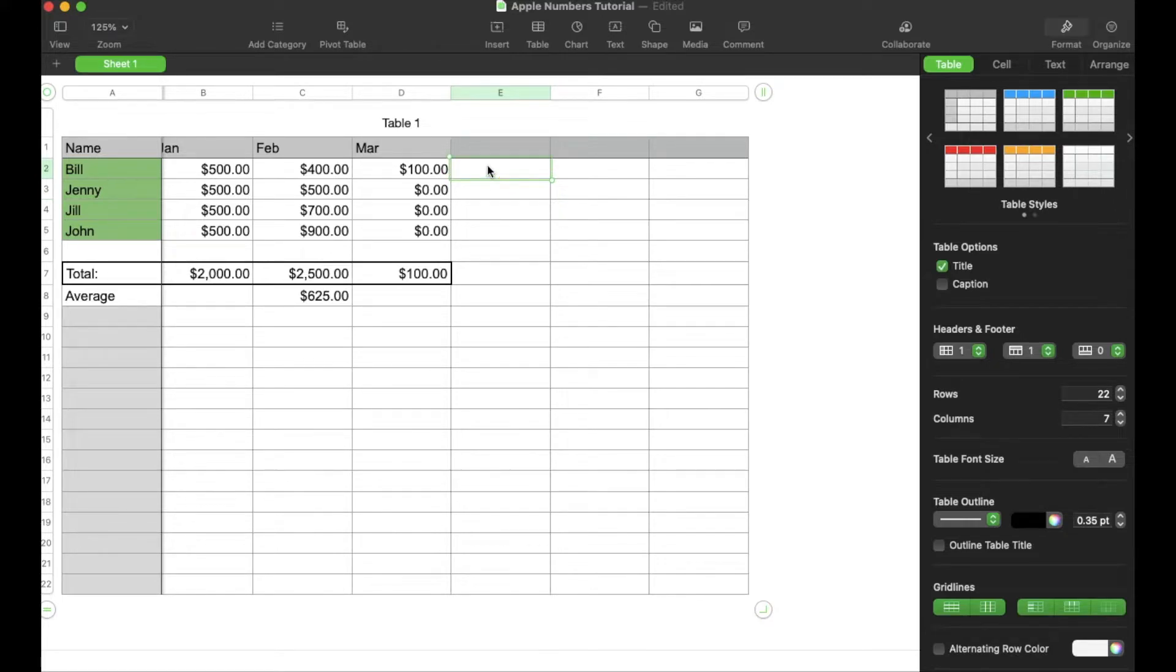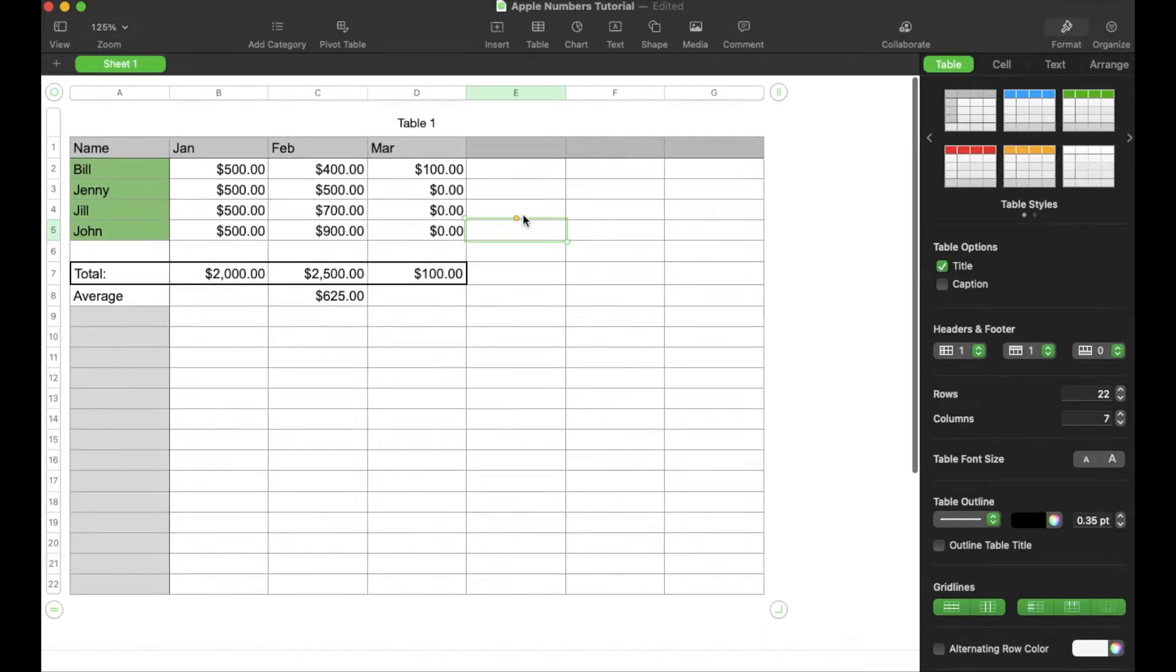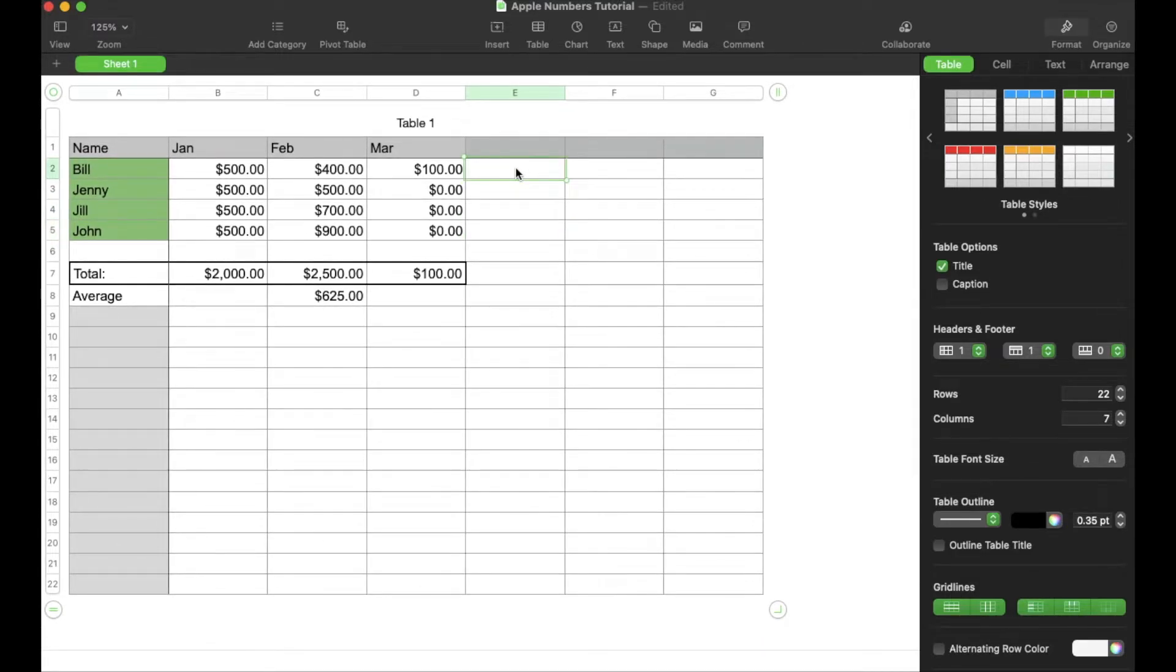As I mentioned today, we're just going to show you how to add some checkboxes right here in the cells. So let's say we want to put a checkbox right up here at the top in Bill's column next to his March numbers.